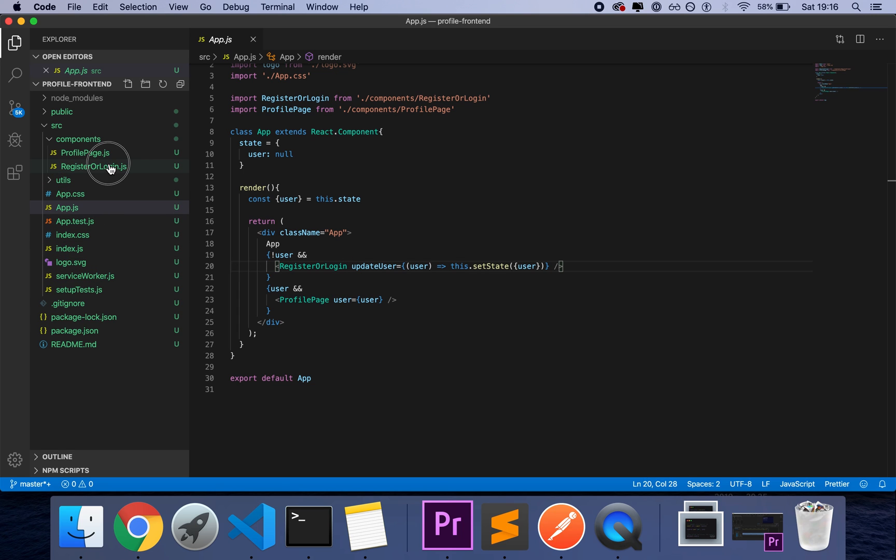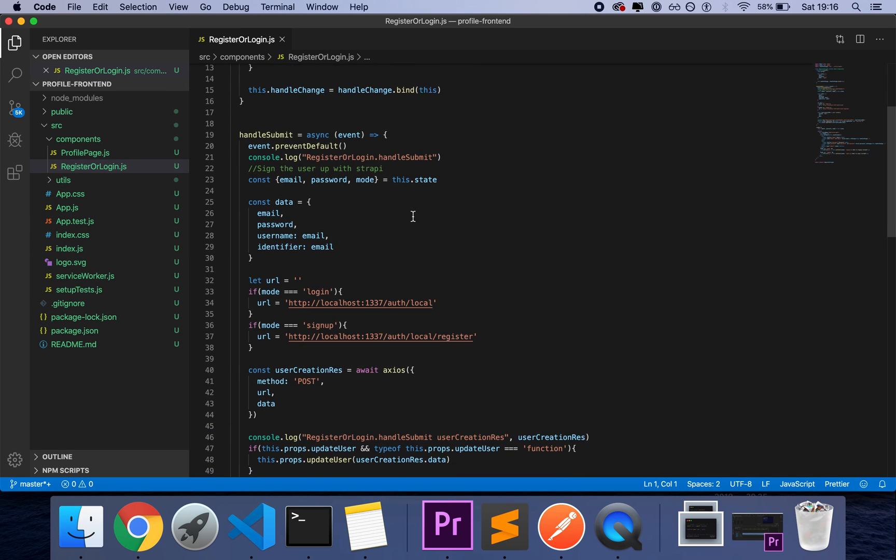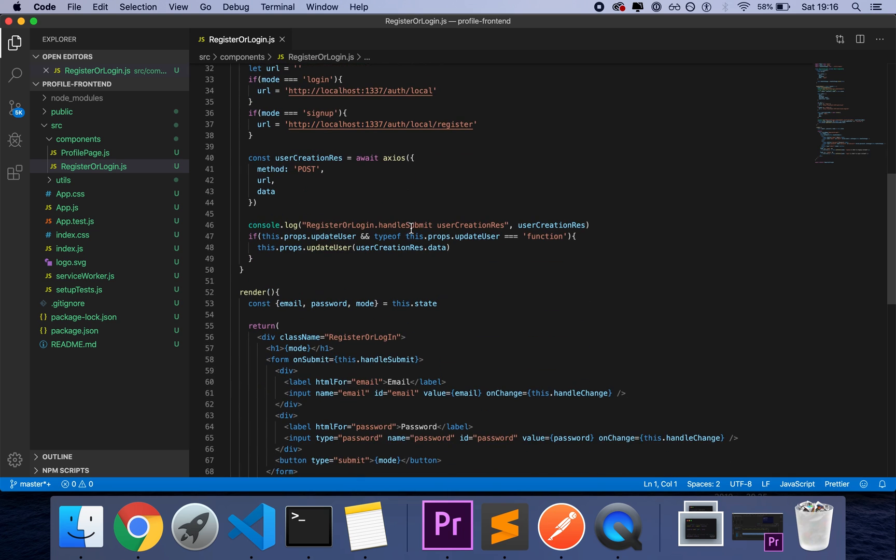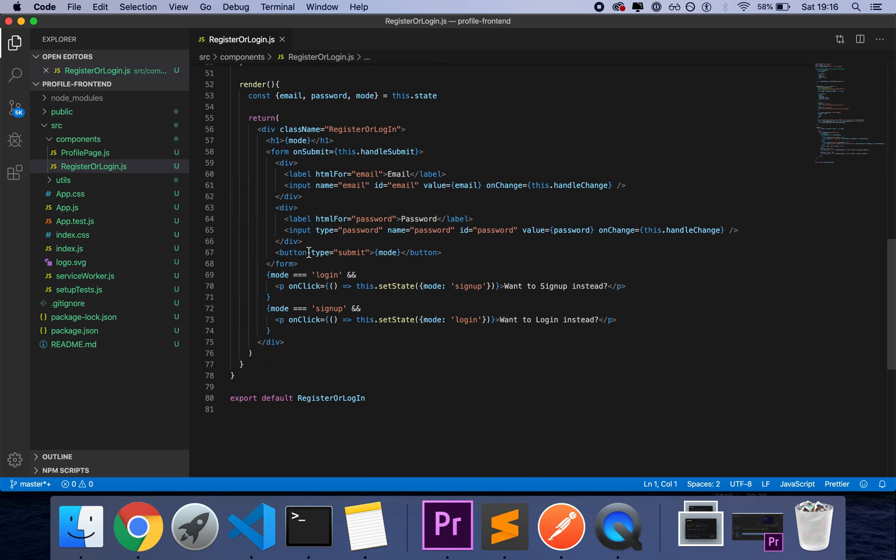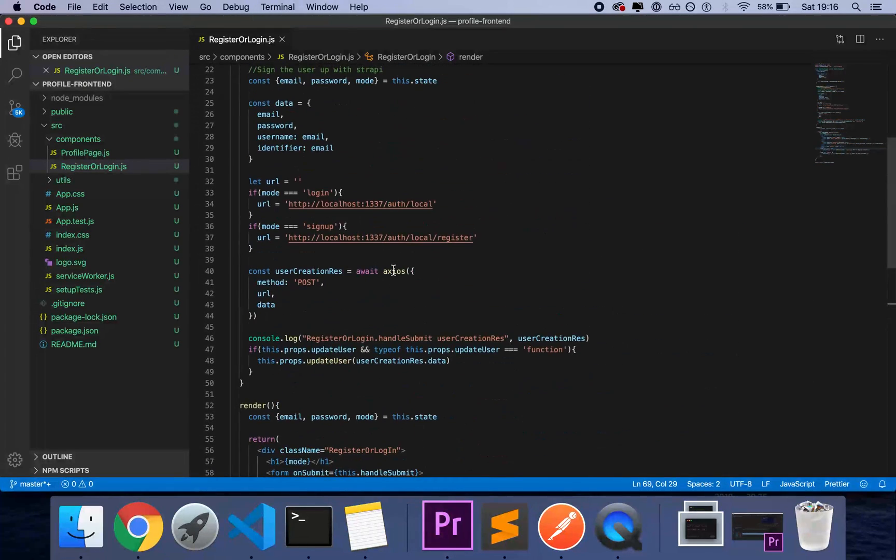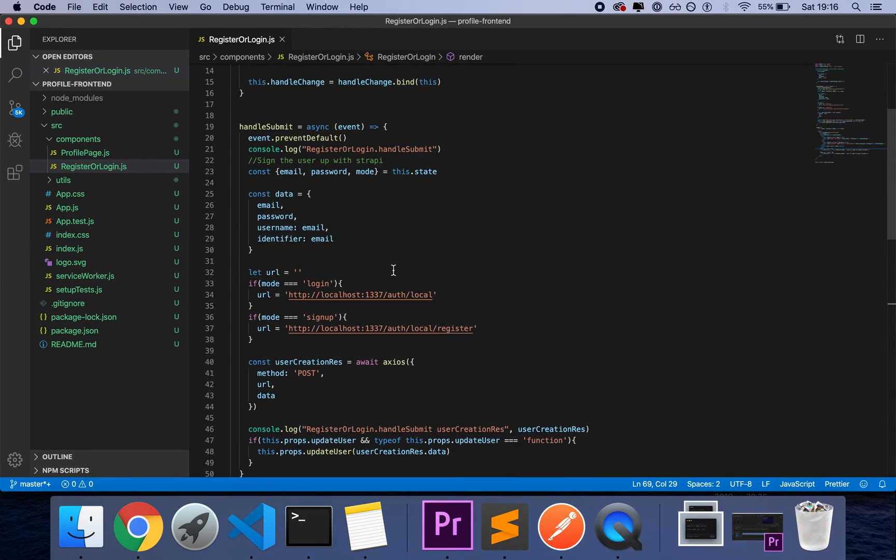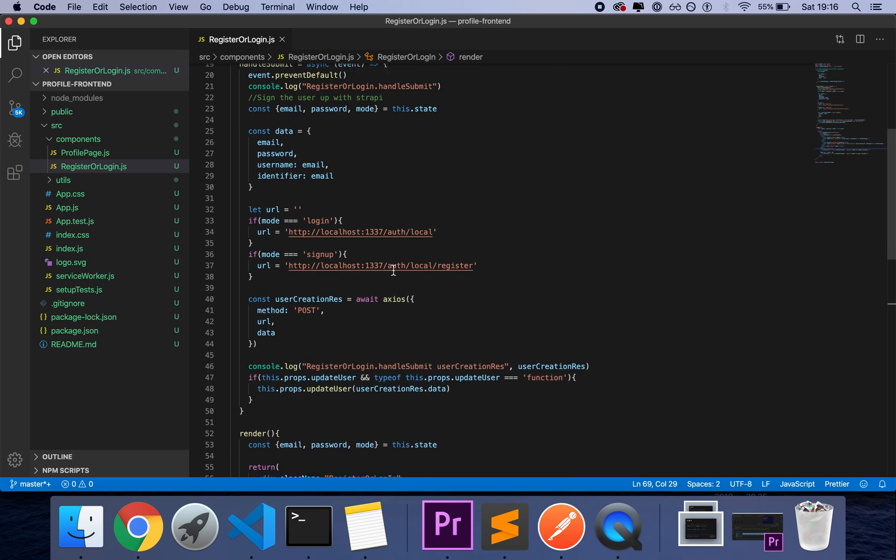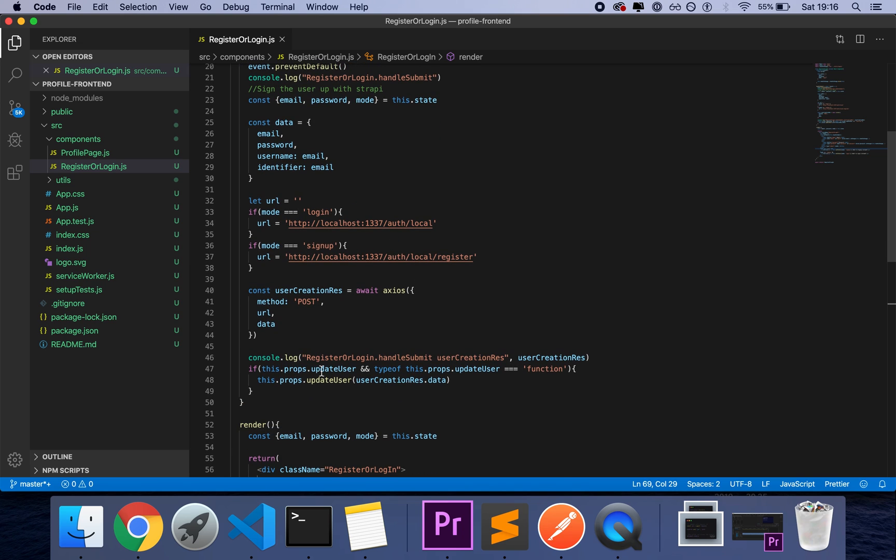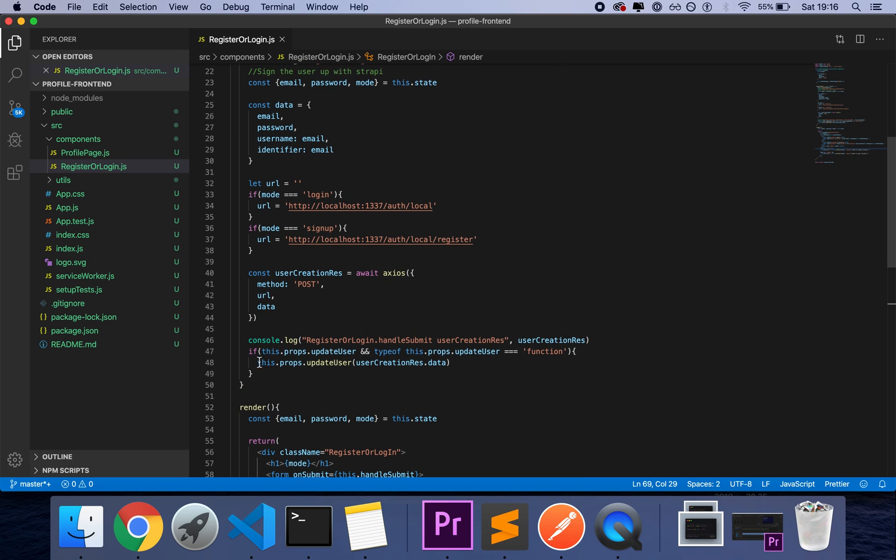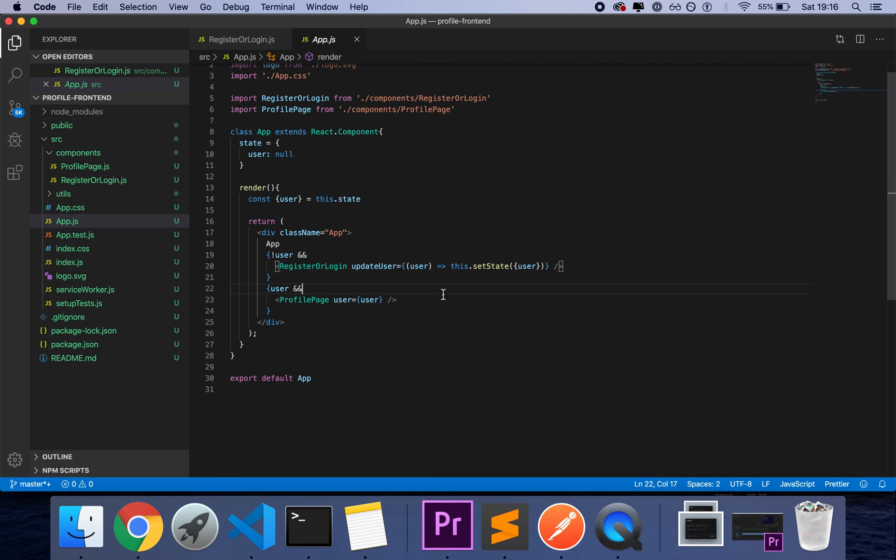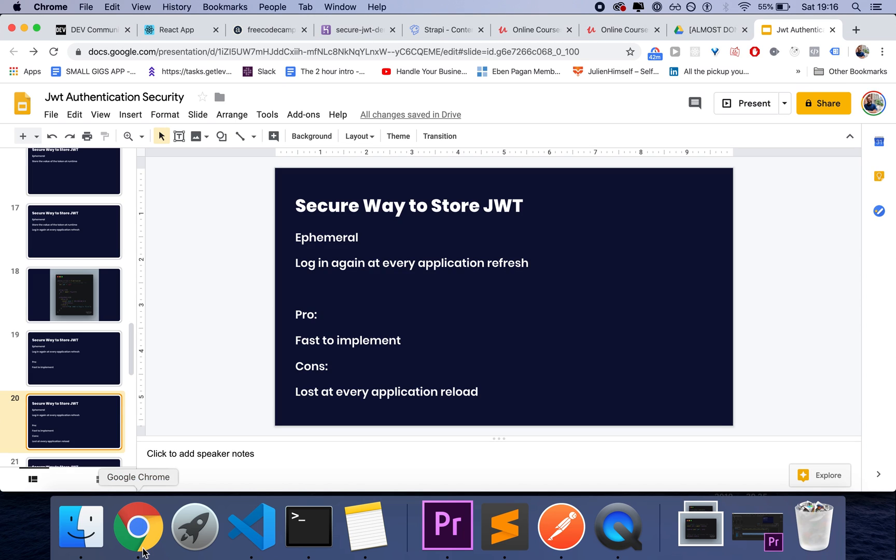And the idea is very simple. We have a component called register login that would simply just, it's a form and it gets the data and then it makes a request to our API and it gets the JWT token. And once the token is there, if the prop for updating a user is there, then it sends that property back to the parent. It would be similar to storing the JWT token in Redux or in a context. Okay. These are all ephemeral solutions. So let's look into a more permanent solution.